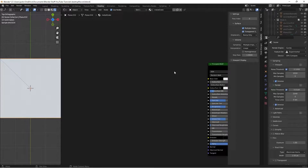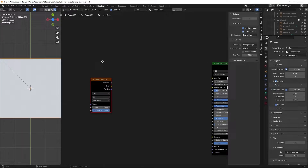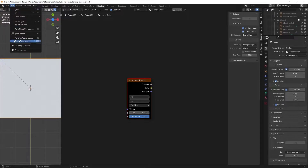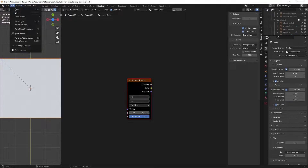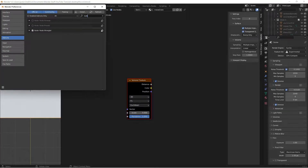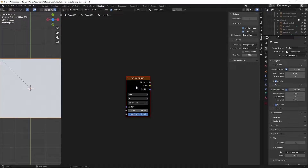Hit Shift+A and search for a Voronoi Texture. Make sure you have the Node Wrangler add-on checked in your preferences: go to Edit > Preferences > Add-ons, search Node Wrangler, and check the checkbox. With it enabled you now have all the shortcuts.